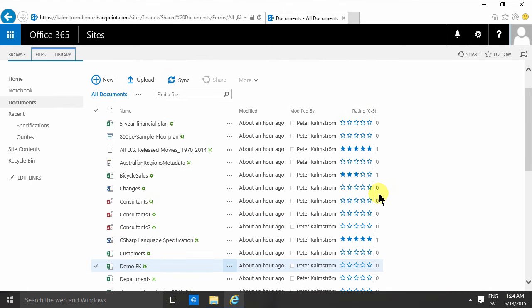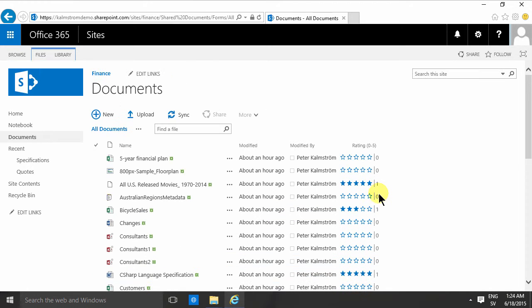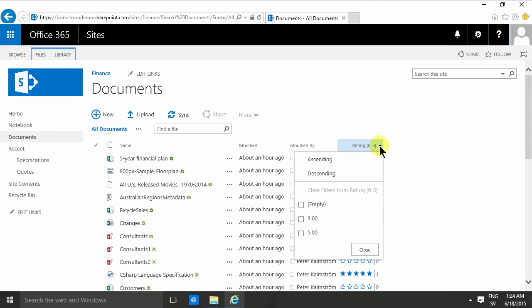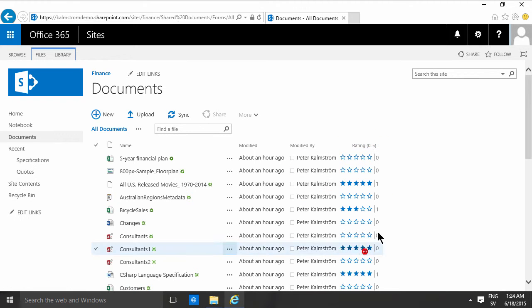The reason this is important is, of course, that you can filter and sort on these. That's cool and important.